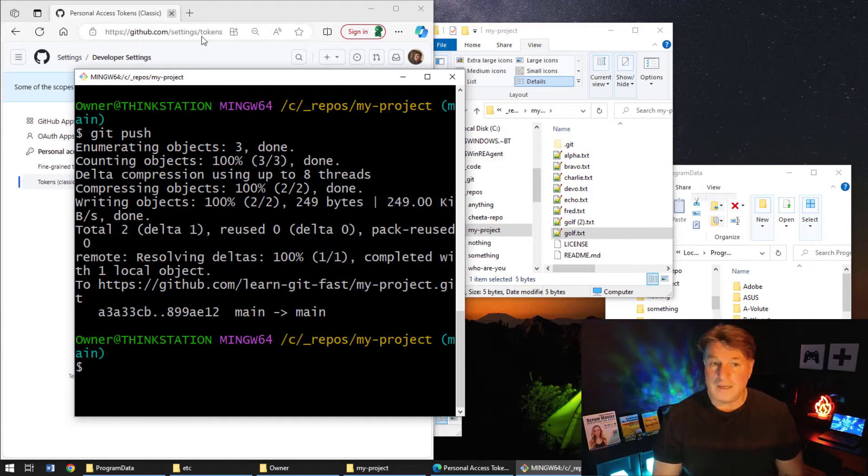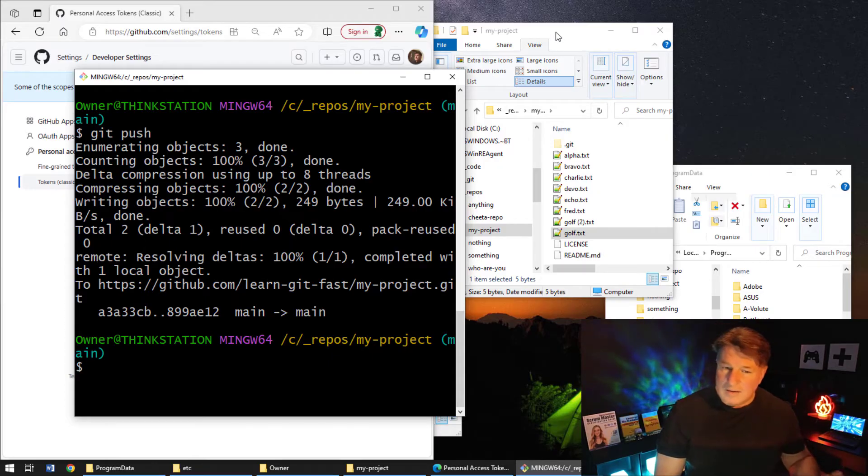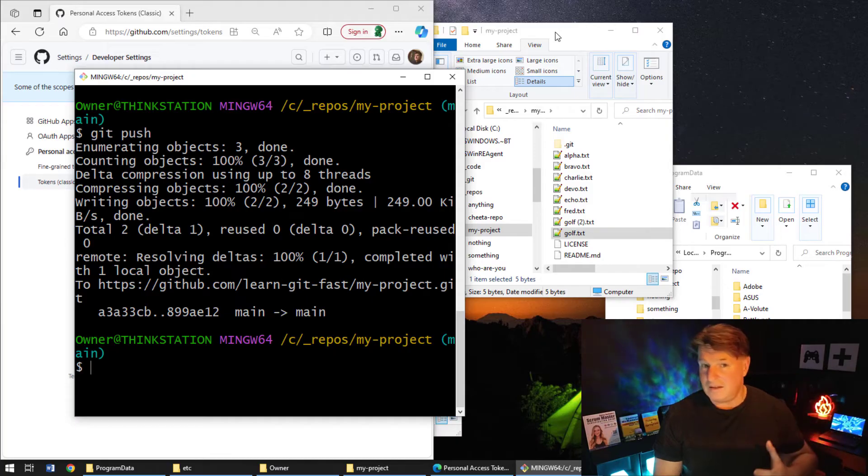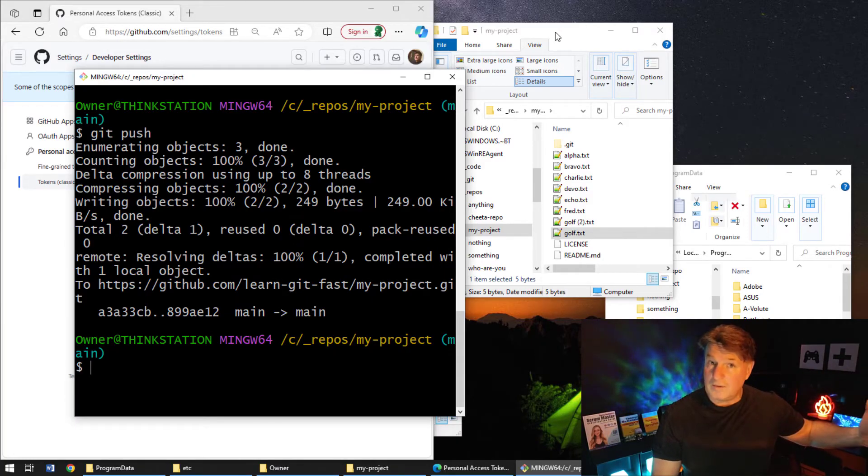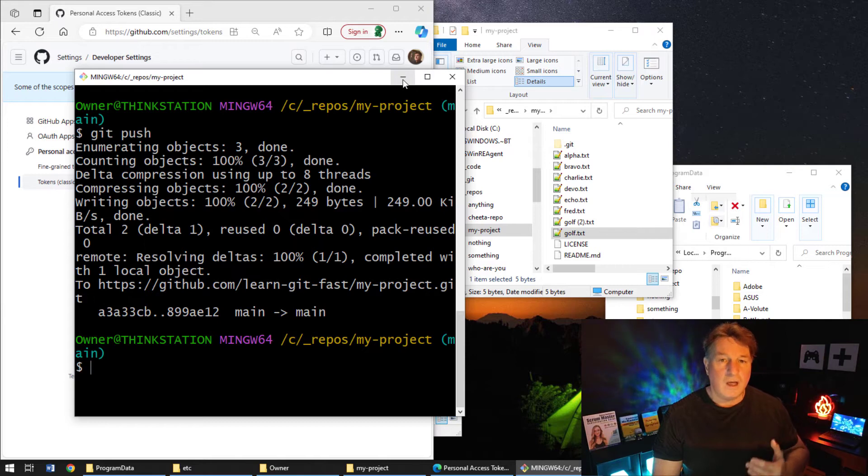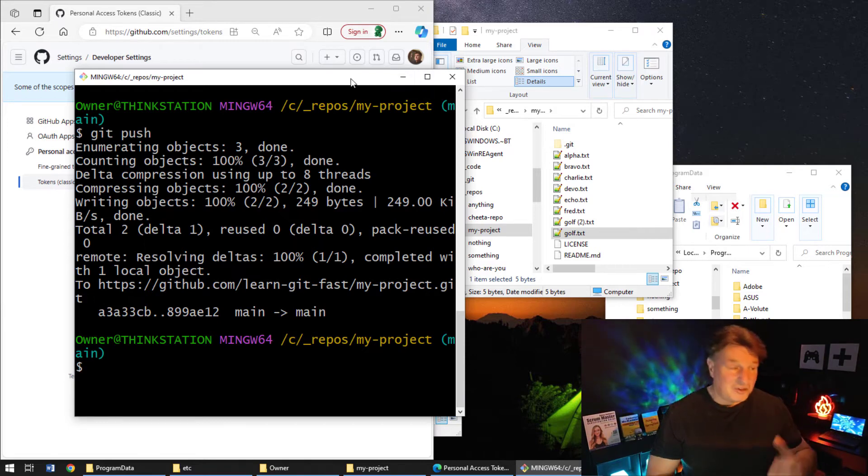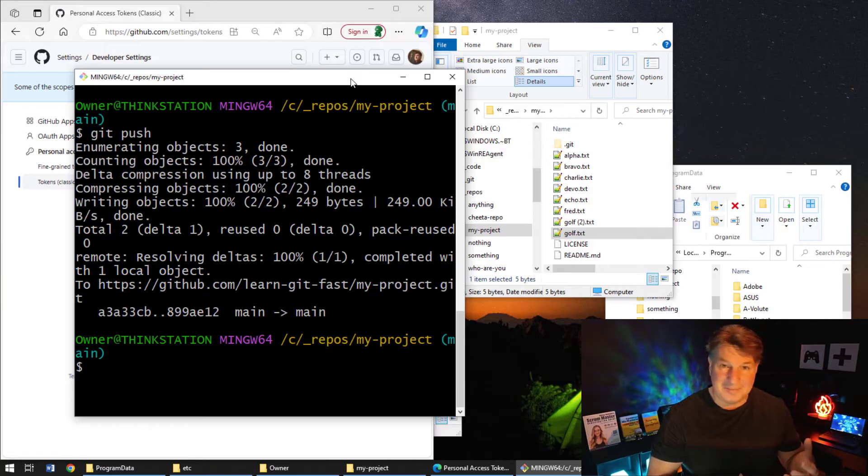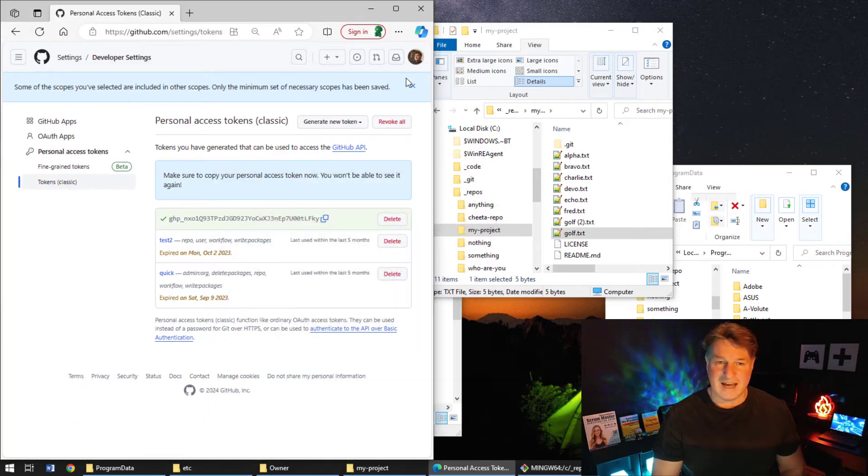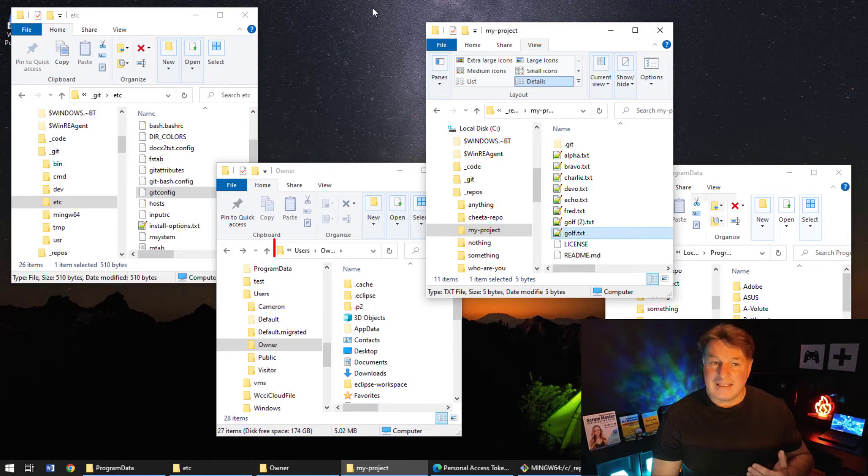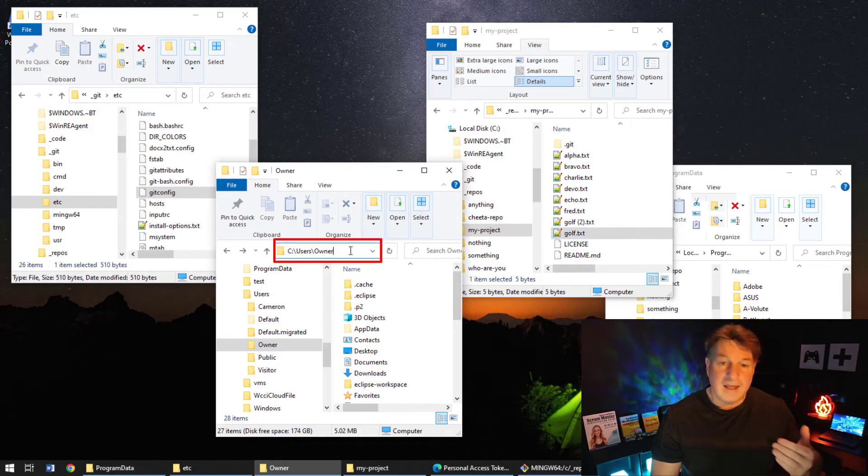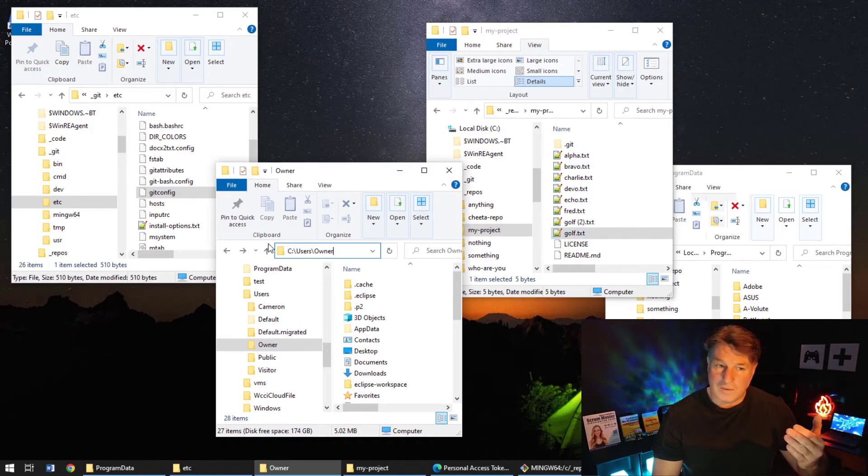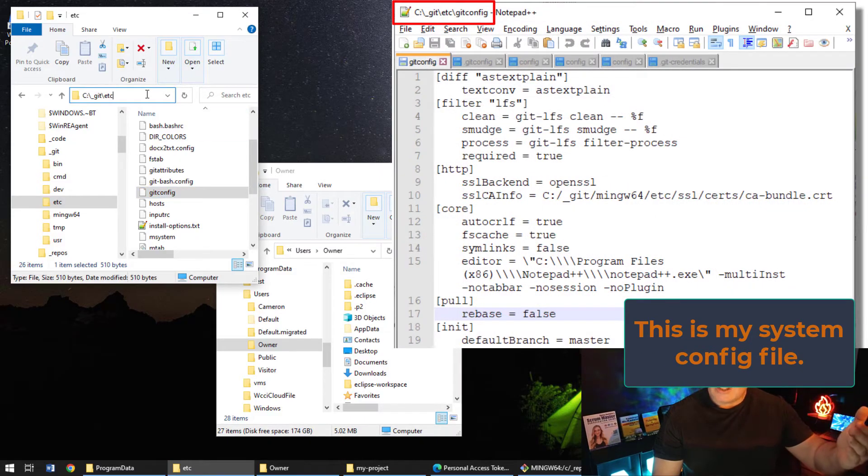Now I also wanted to just show you some of the interesting things in here if you run into some problems. So we fixed one problem, which was the requirement of GitHub to use an access token. Another one is you might actually just type that in improperly, right? I could have typed in my username for GitHub incorrectly. I may have to go in and change that. So let's go take a look at where all of this data is saved.